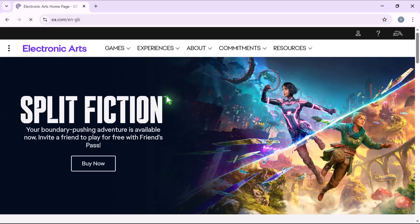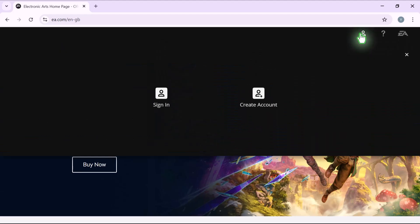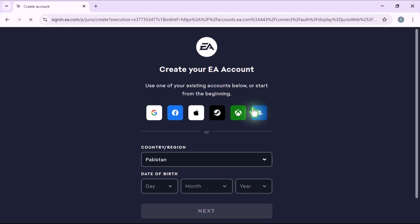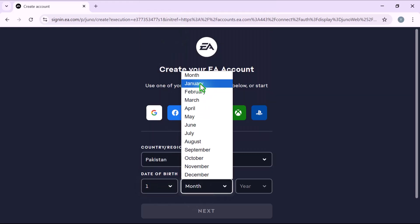Then click on the user profile icon in the top right corner. In the pop-up window, select create account. Next, choose your country's region and enter your birthdate.